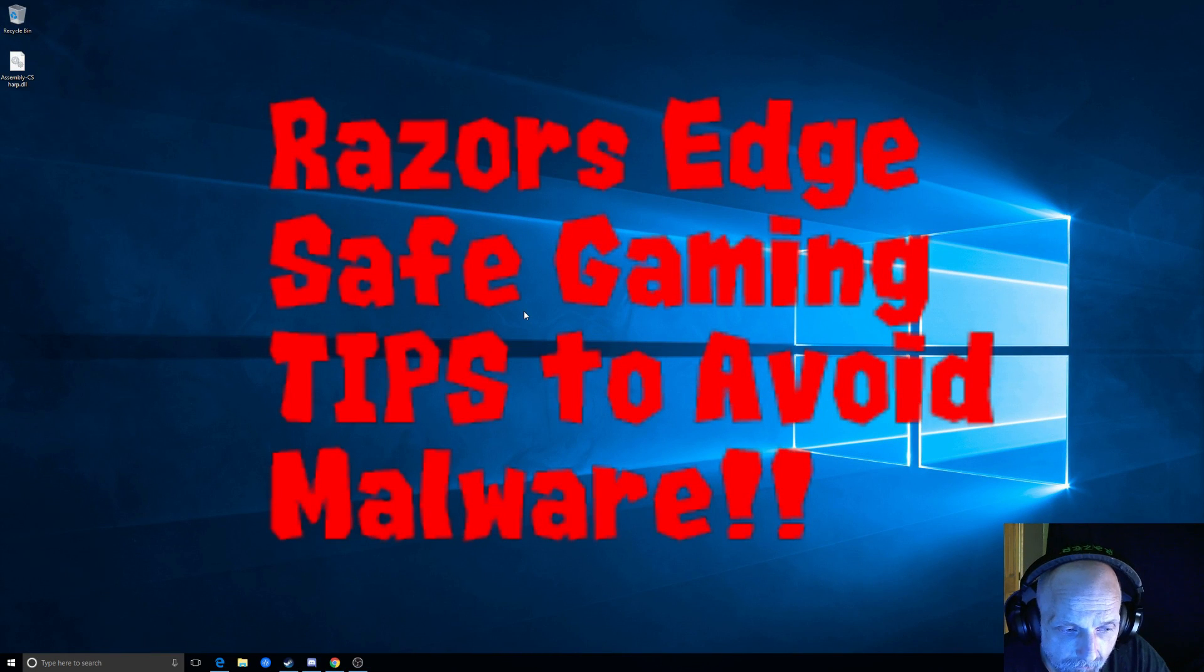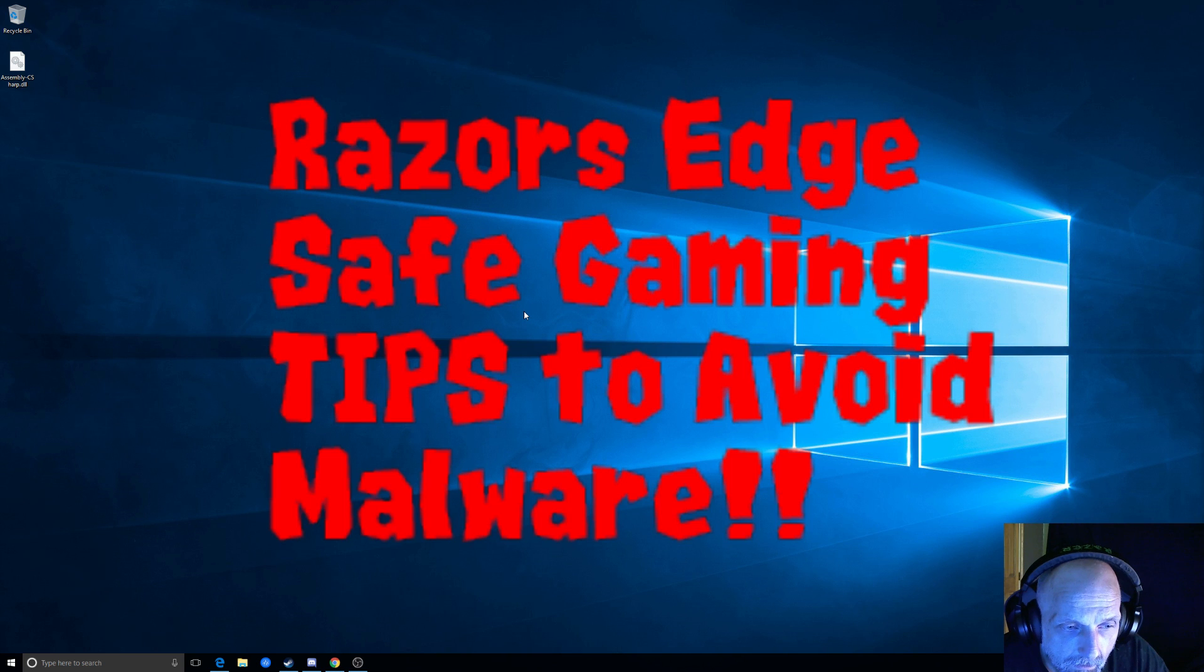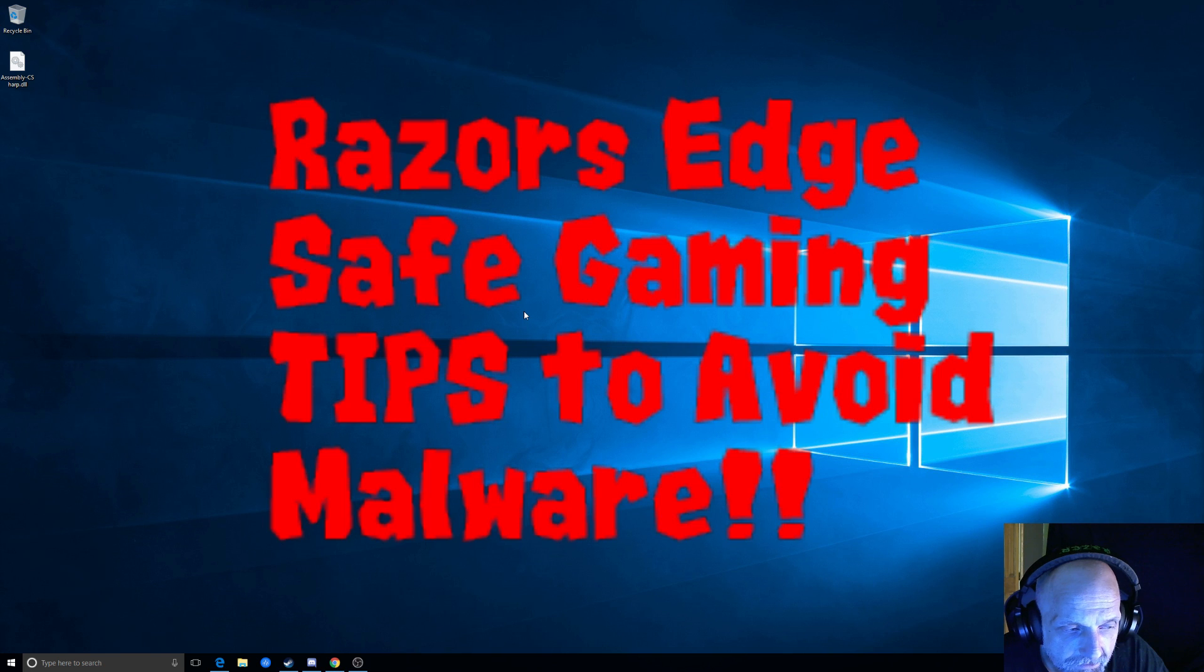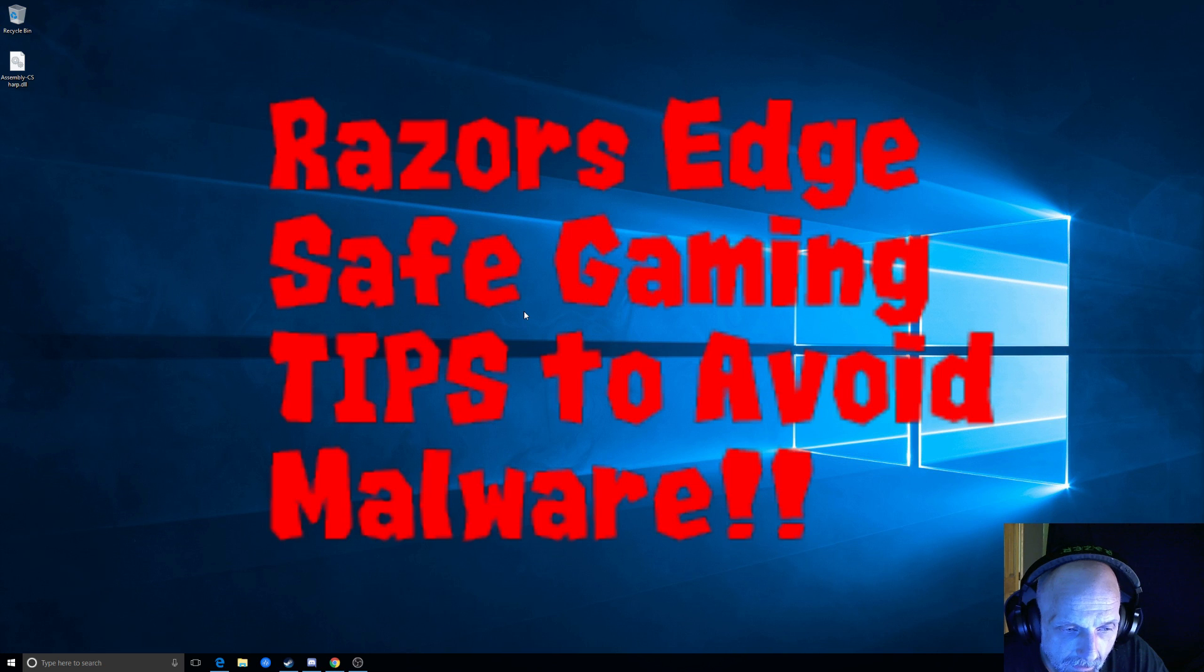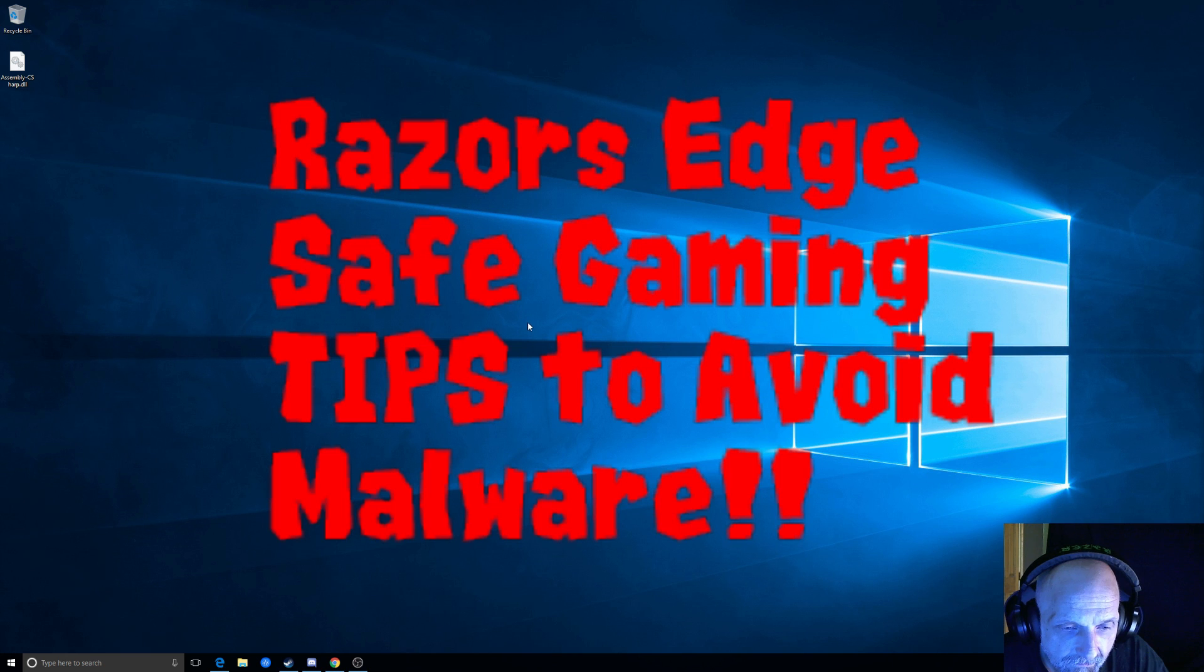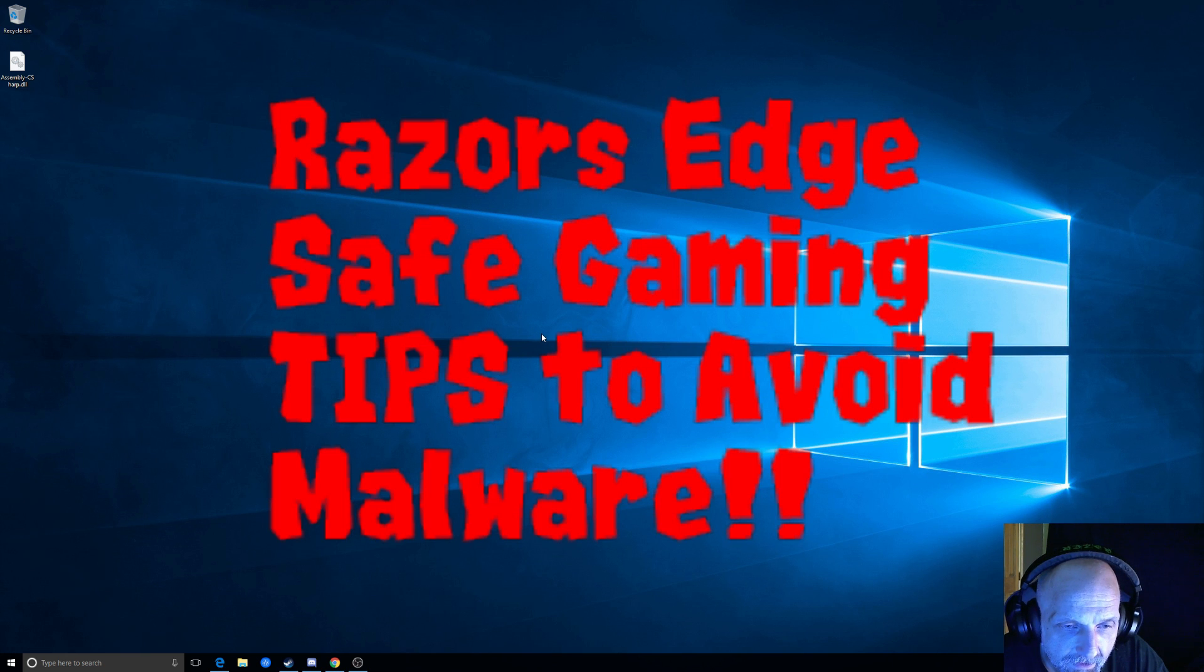Hey guys, Razor from Razor's Edge here. Today I'm actually going to do a tutorial to cover malware and potentially unwanted programs or often called PUP. You'll see these pop up, P-U-P, or malicious software in your antivirus packages.